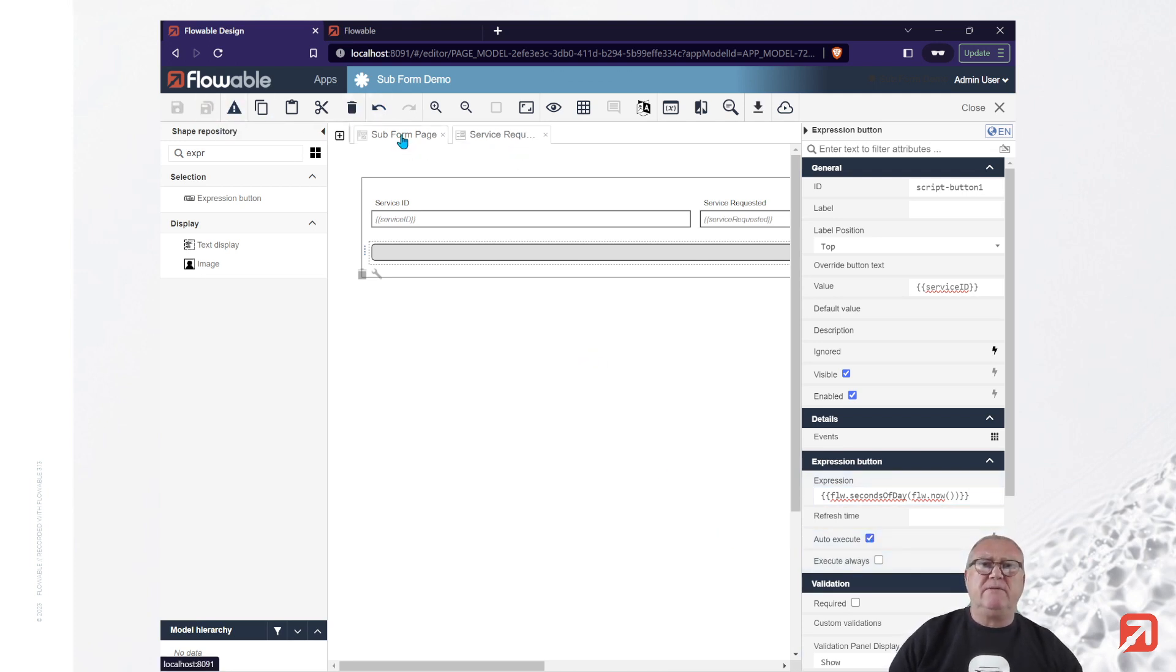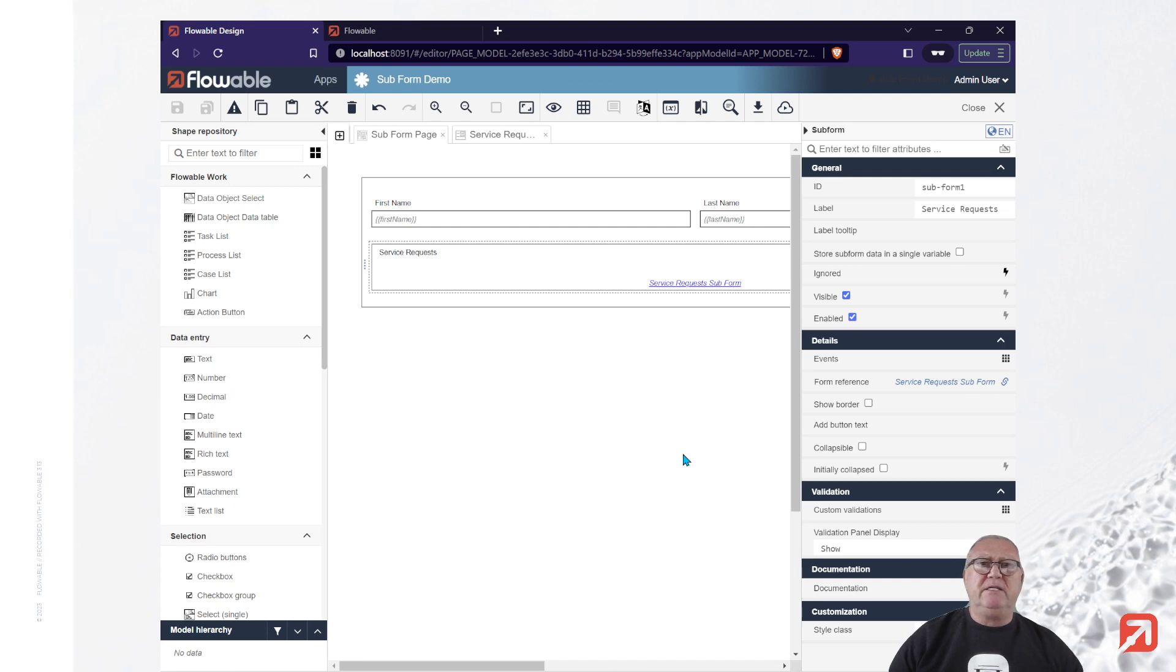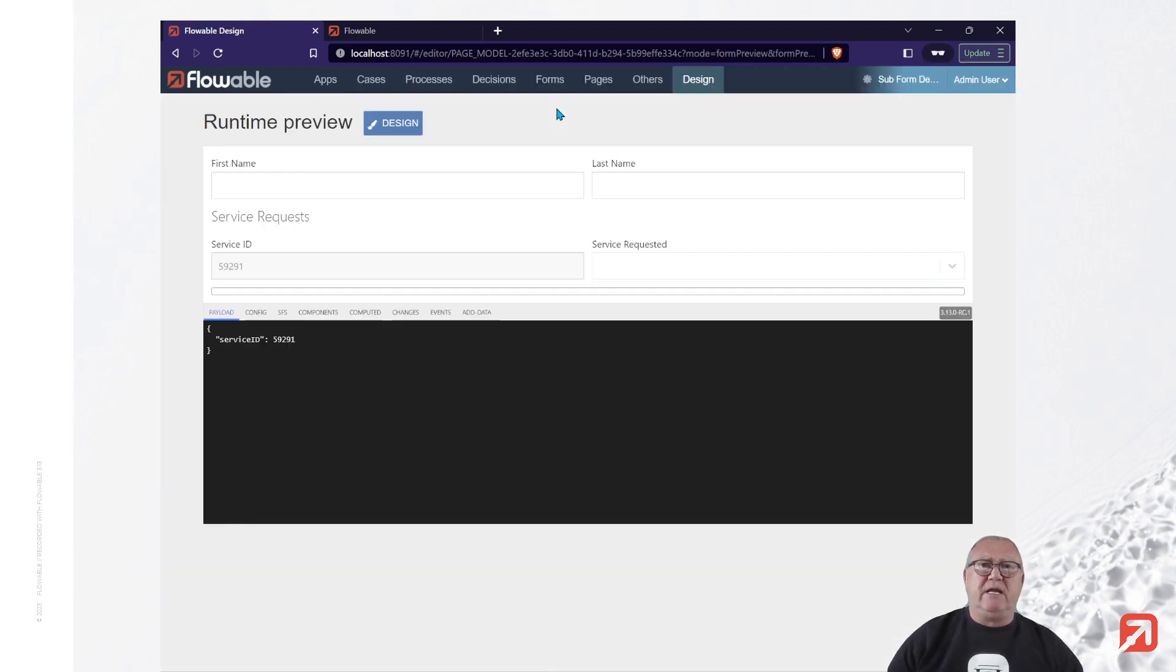We'll go back to the main page. Now, one of the really nice features of the flowable form editor is the ability to preview the form prior to deploying it. In order to achieve this, we go to the all seeing eye and select that. Notice we have a fully rendered form.